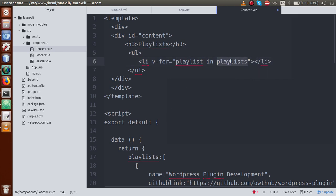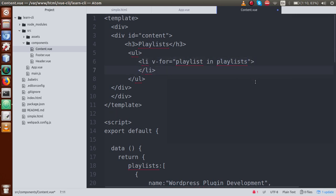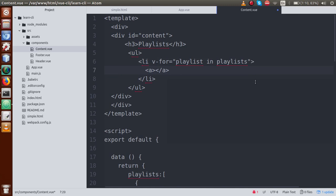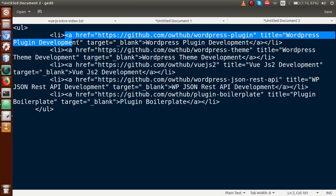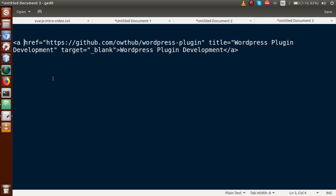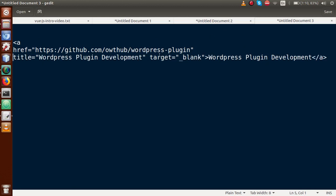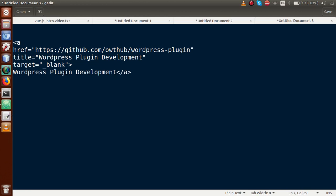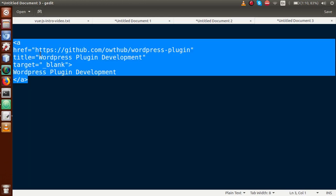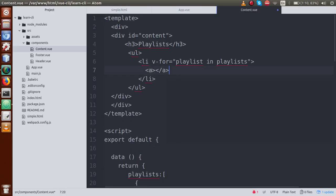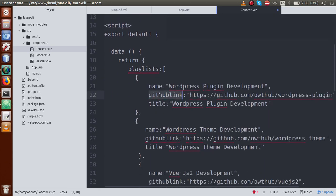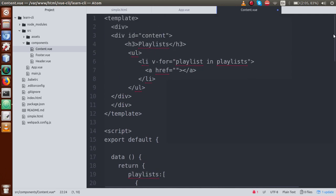We need to read this playlist list in our VueJS application. So use v-for with 'playlist in playlists' — 'playlist' is the single item and 'playlists' is the array of objects. Next, define an anchor tag because this li tag contains an anchor tag. The anchor tag has href, title, target equal to blank, and the text of the anchor. For the href, it comes from the object — so use 'playlist.github_link'.